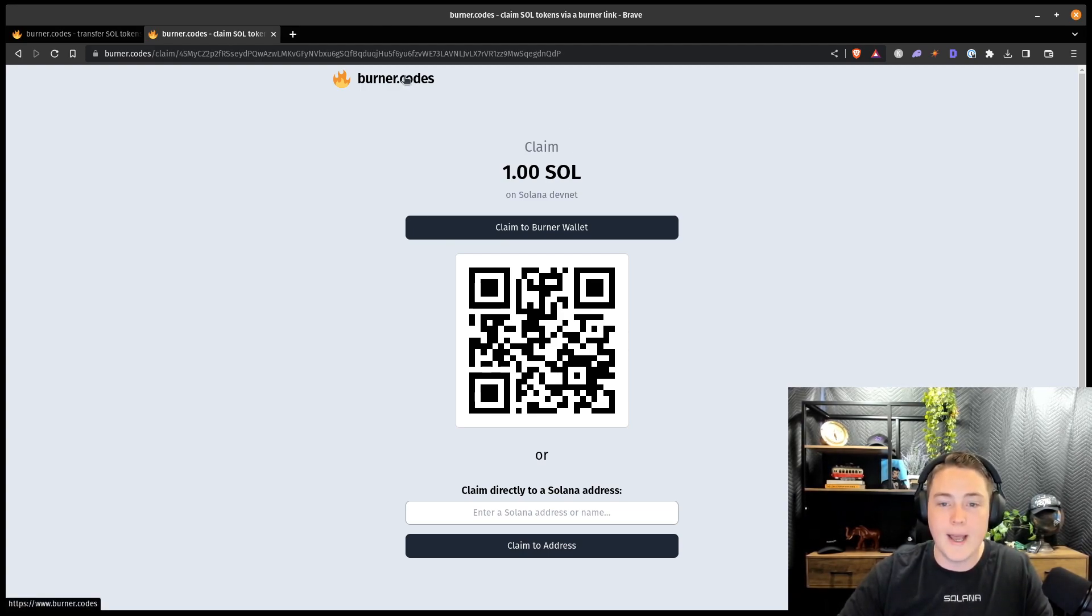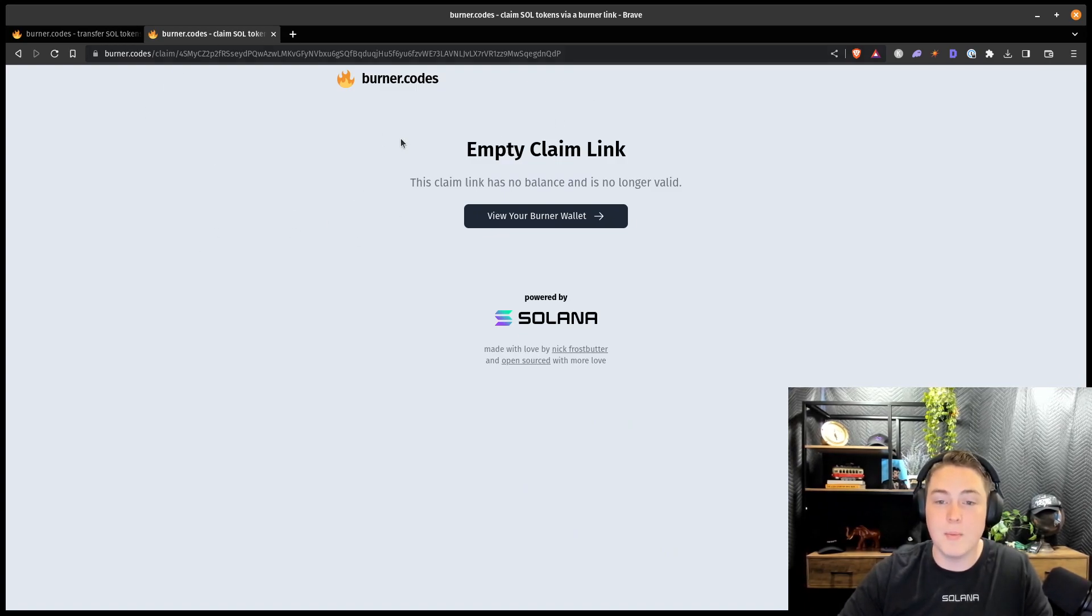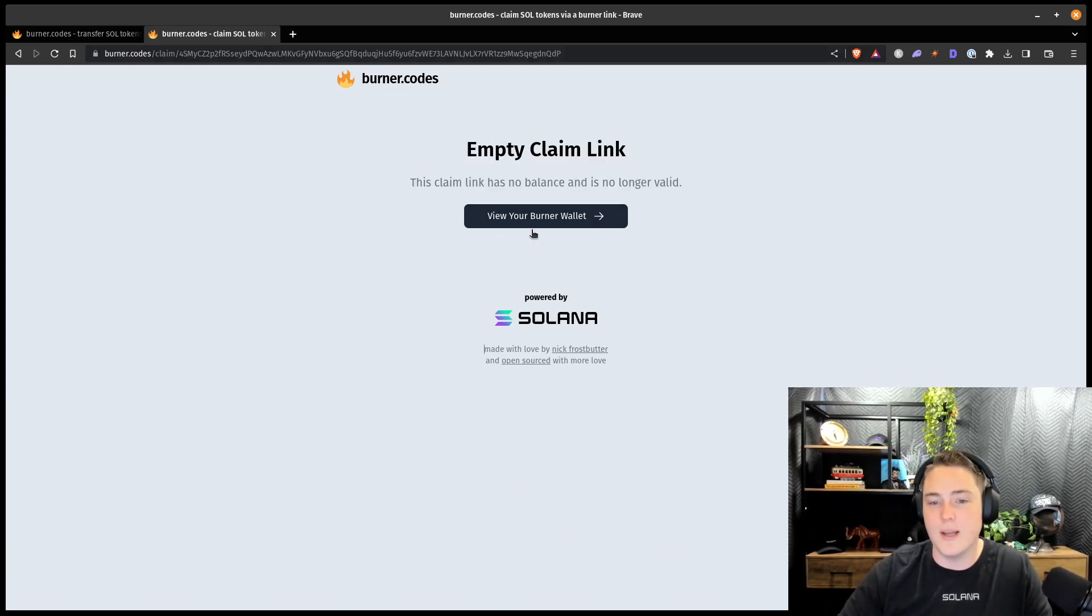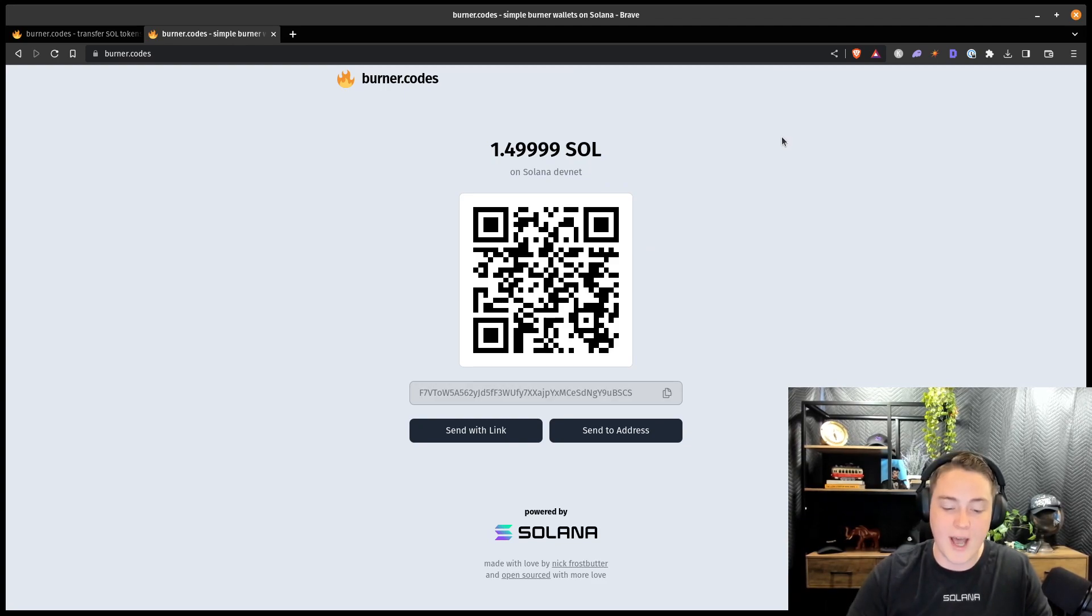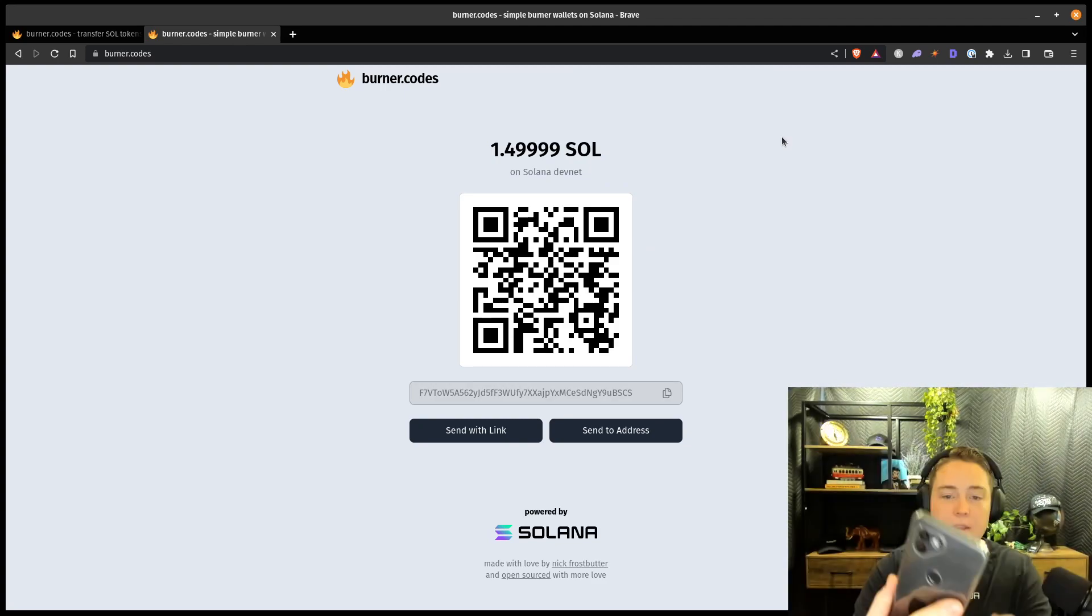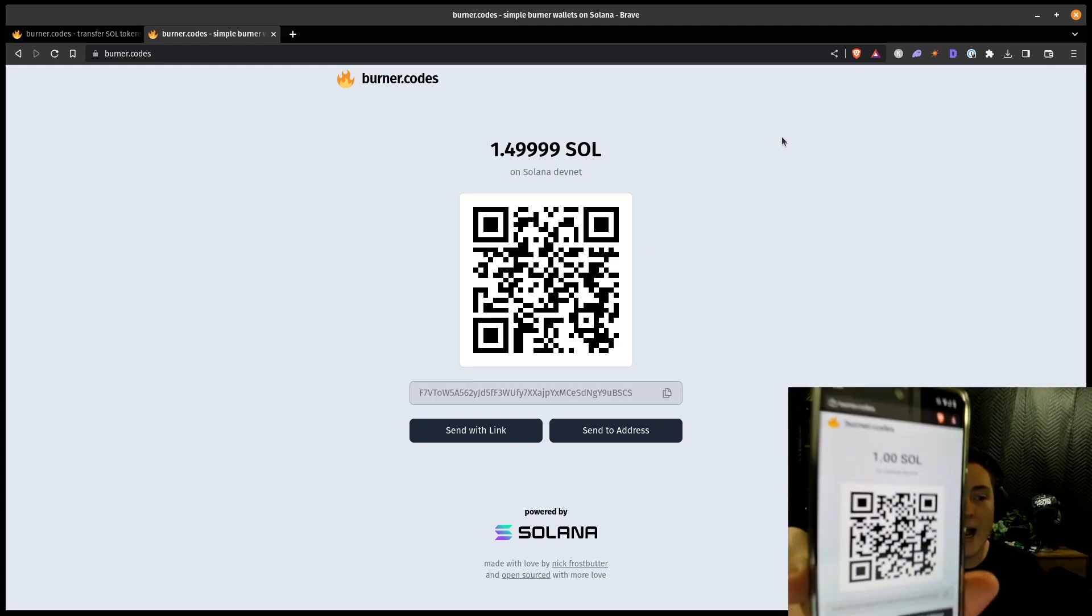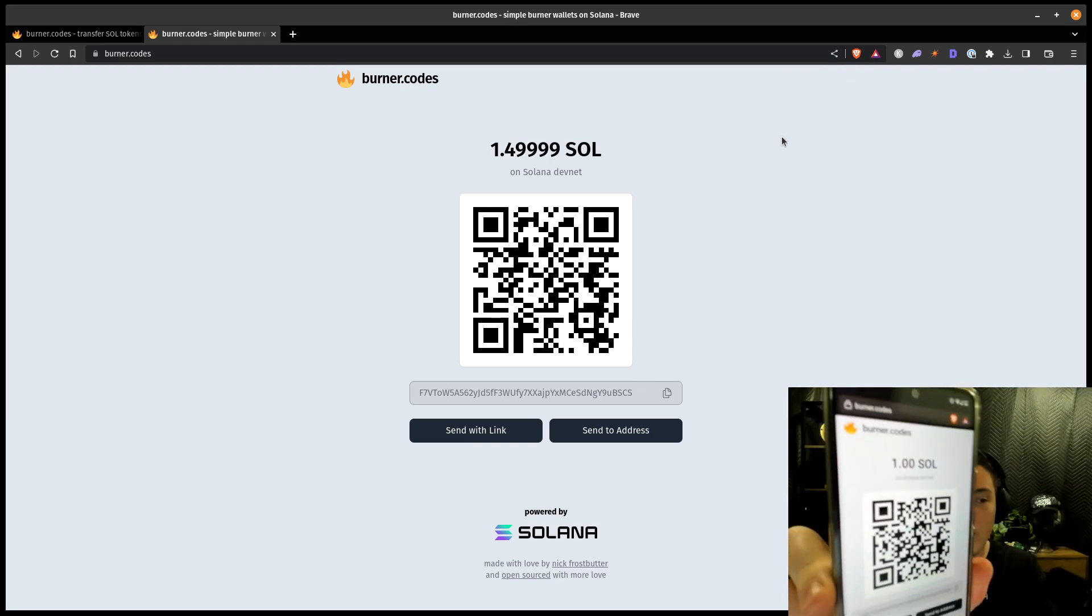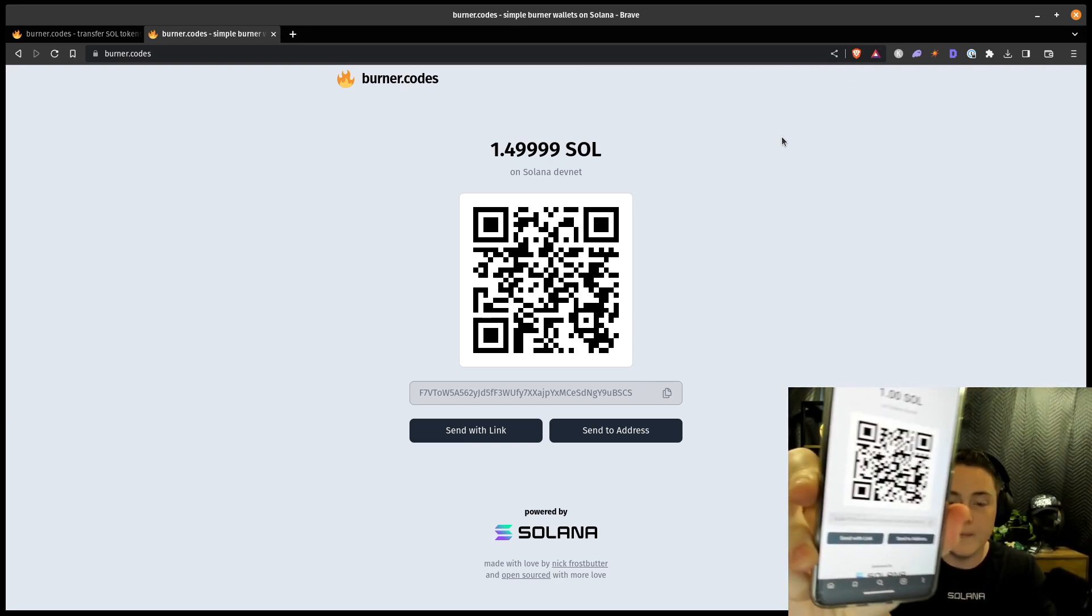But now, if I try to refresh this page on my website or on my desktop, you can see this claim link is now empty. I can go to my burner wallet. Transaction happened. But on my phone, now that I've closed that pop-up, I now have that 1.0 Sol on my phone.